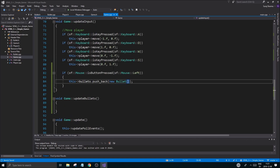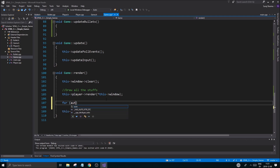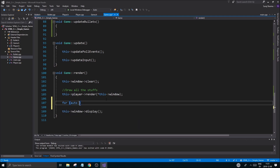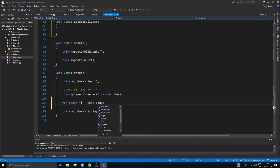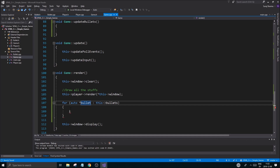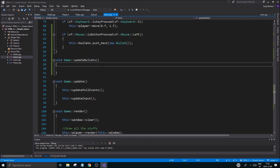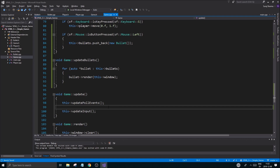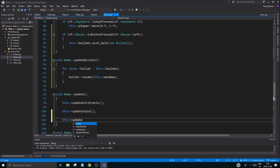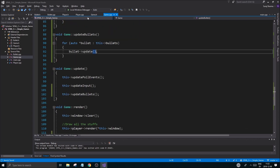Now we have our bullets and everything is set up. We just need to make sure we render and update them. For rendering, we do a for-each pointer loop over bullets and call bullet->render(window). We can copy that same structure into updateBullets and also call updateBullets from the update function. The window parameter is removed from updateBullets. So now we're updating and rendering our bullets.